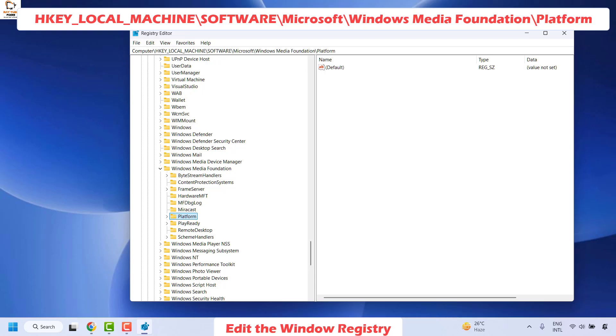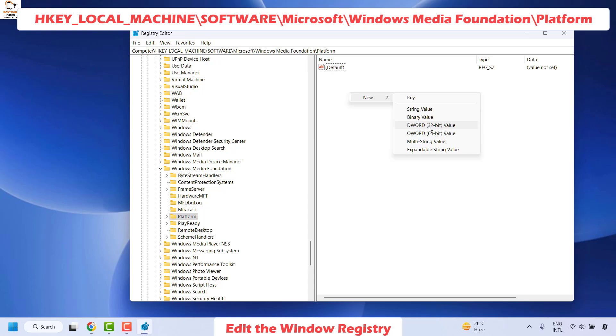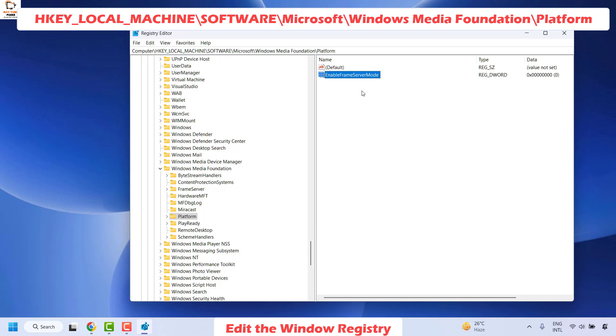Now once you have the platform key highlighted on the right hand side, you will have to right click and then click on new and choose the option which says DWORD 32-bit value and name this DWORD value as EnableFrameServerMode and hit enter. This will create a new DWORD 32-bit value.